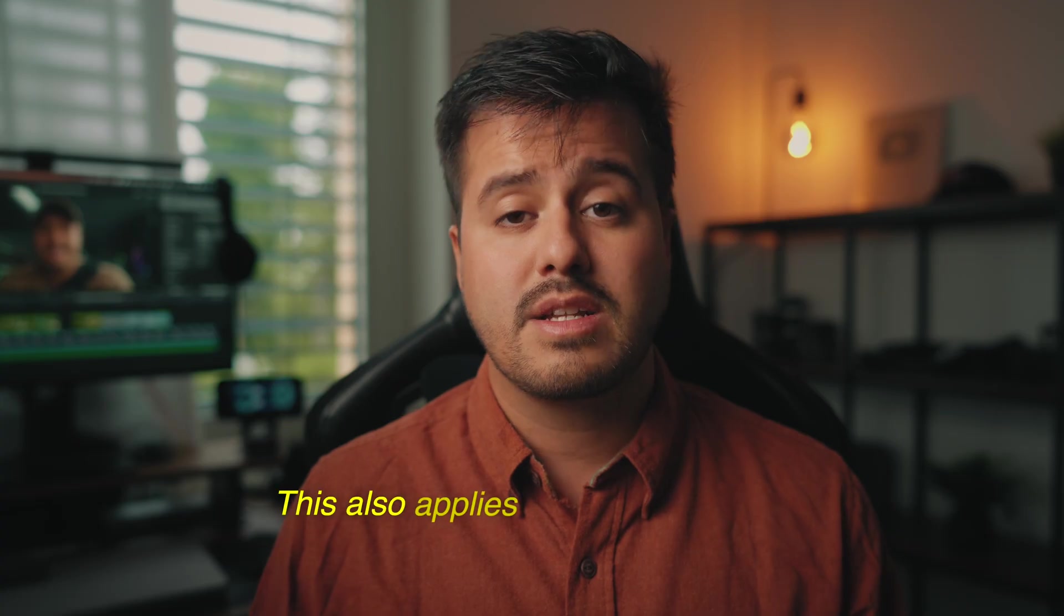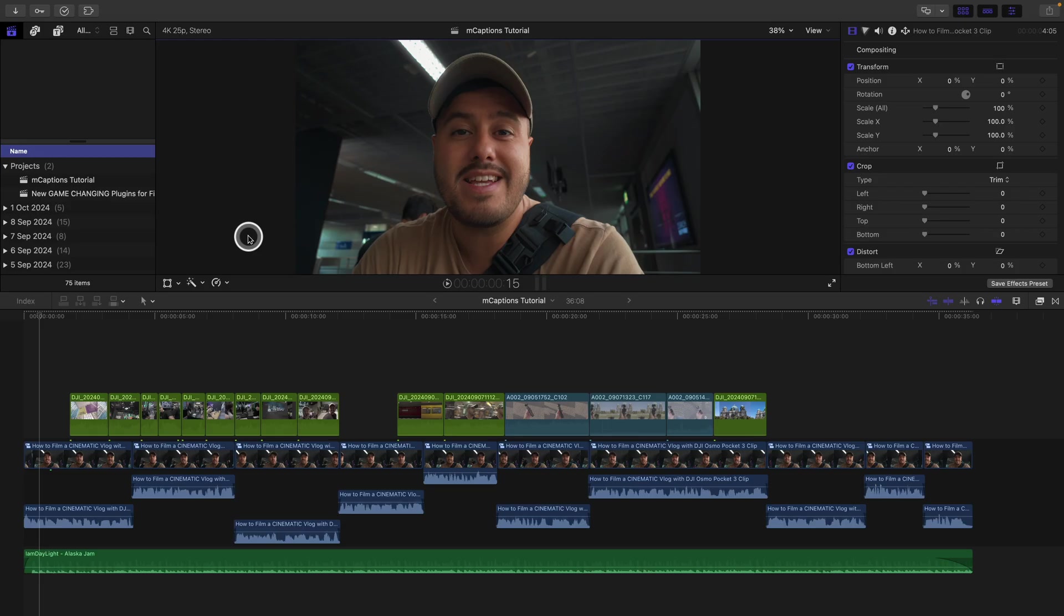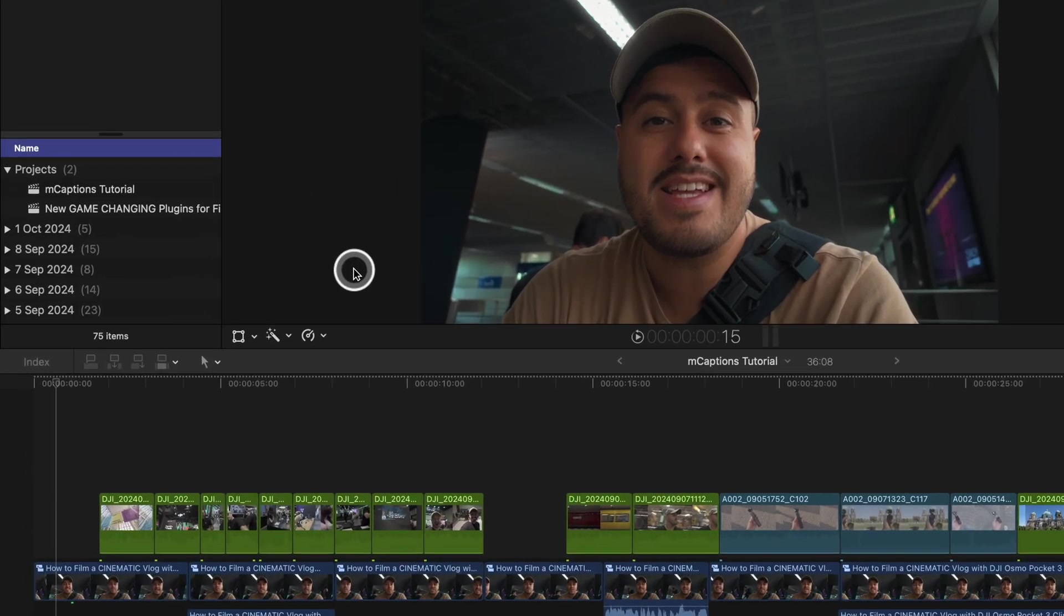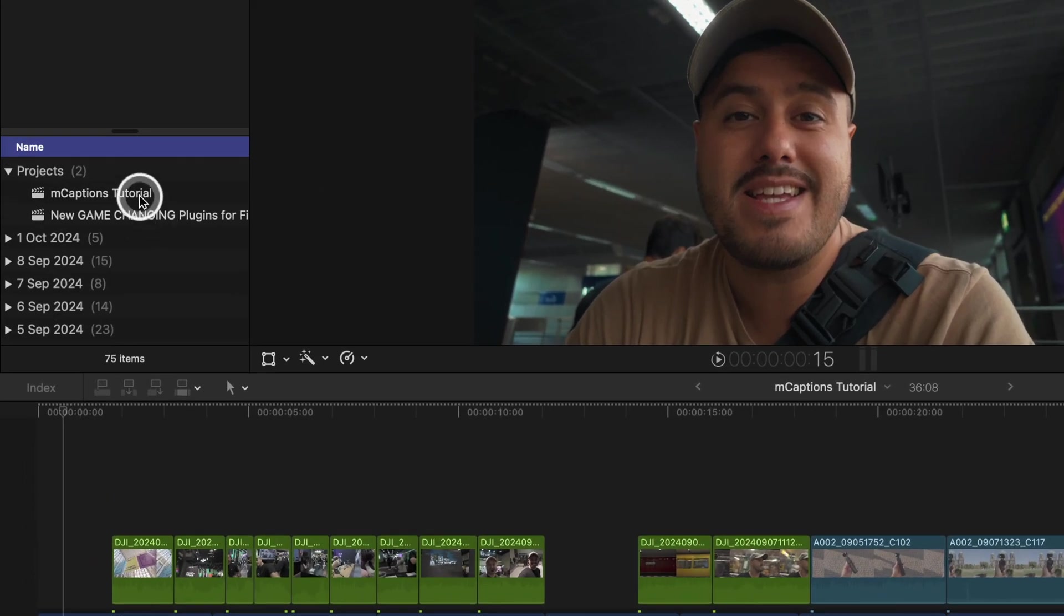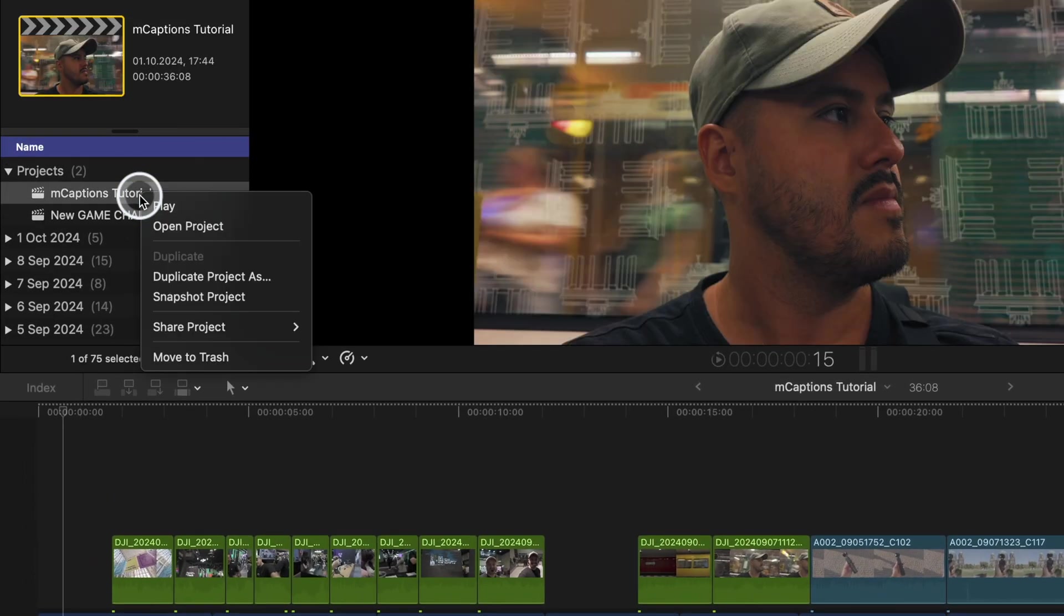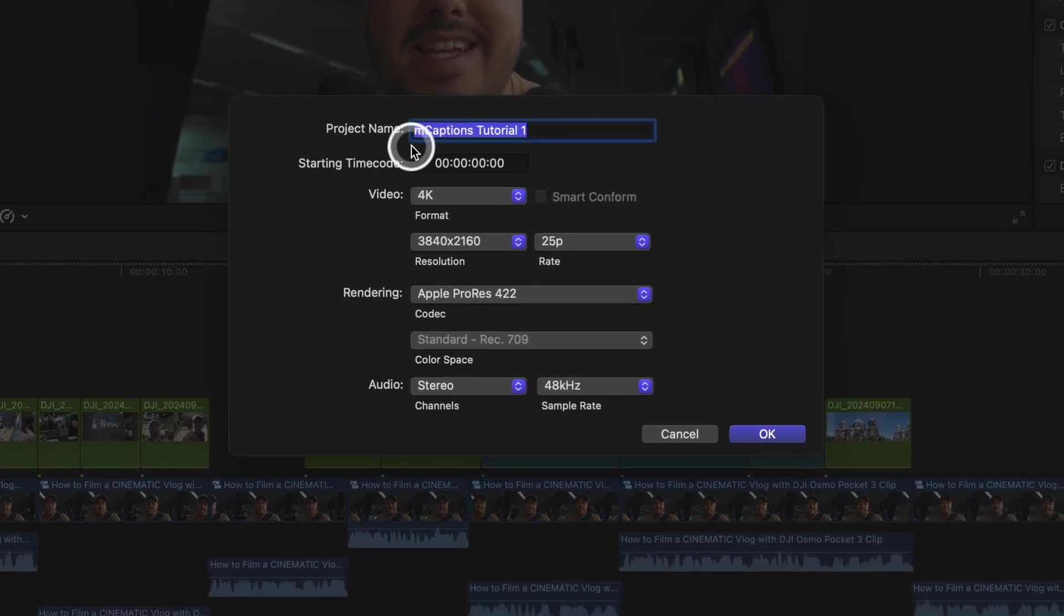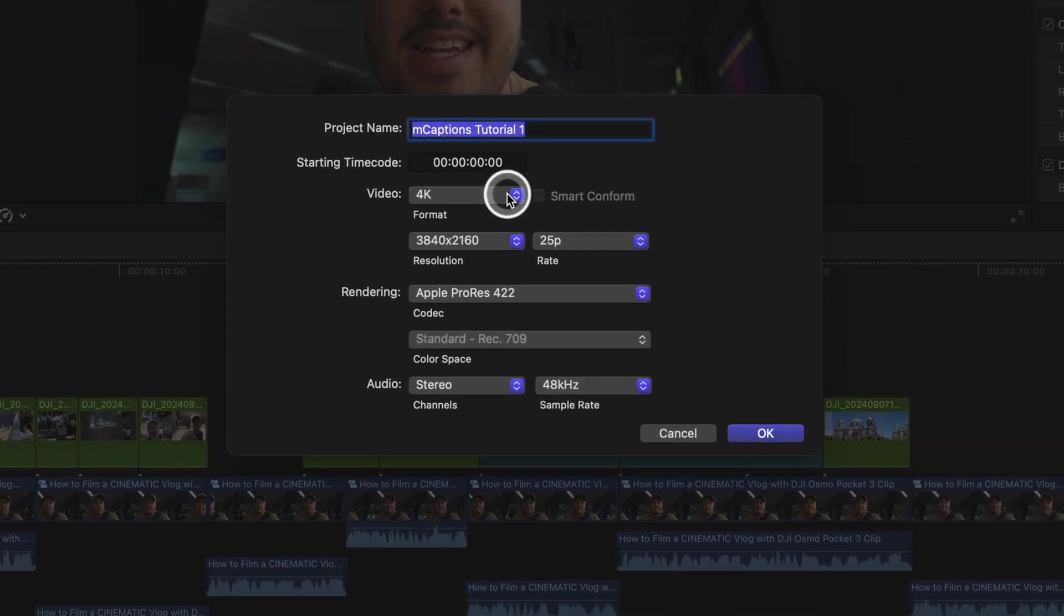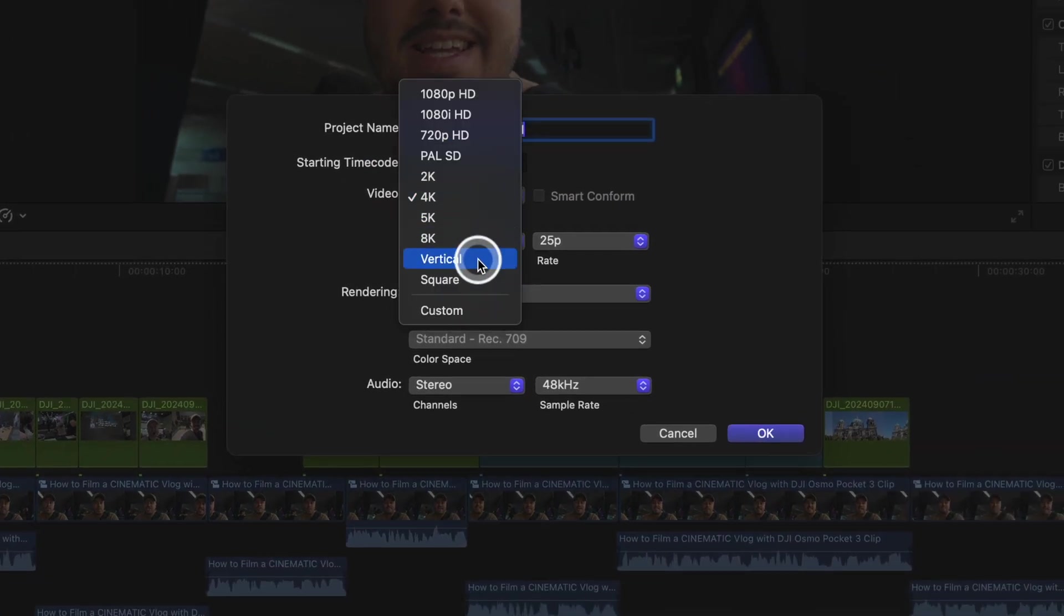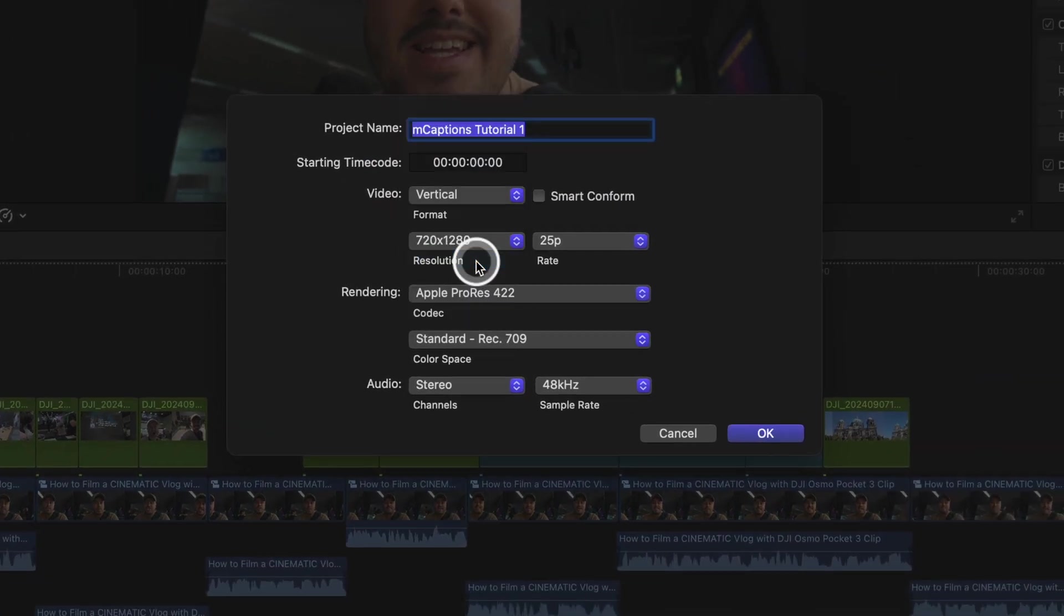This also applies to vertical content. For example, if I want to use this 16 by 9 video on Instagram, I can right click on the project, choose duplicate project as, and select vertical in the format options. Be sure to select smart conform.